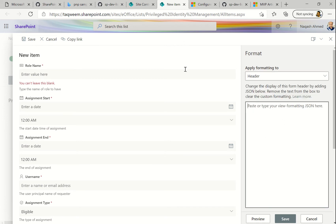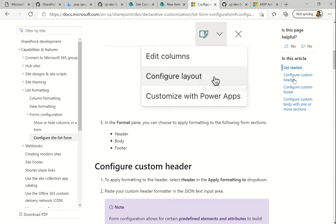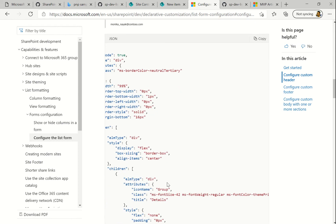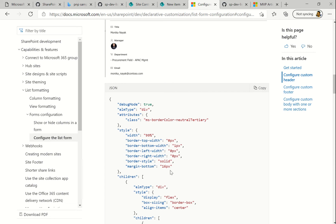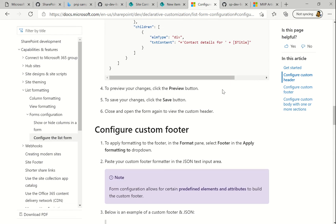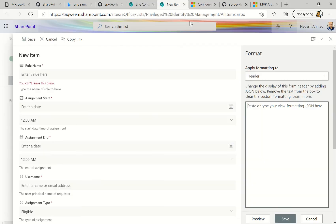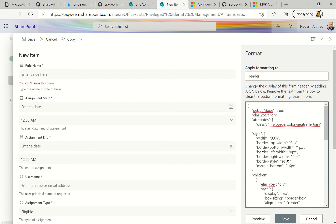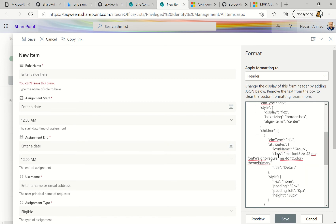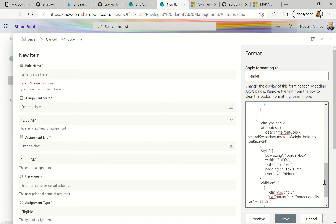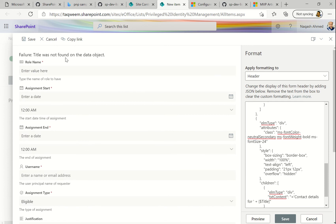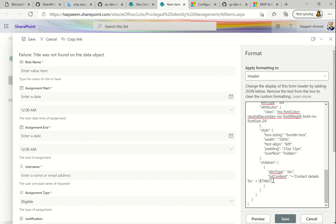The header space is currently blank. Let's go to the documentation, click on the Header section — you can see Microsoft has already provided a sample JSON. Let's copy it, go back, and paste it. Now, this is the default sample so you have to make it your own. You can see there are borders, colors, and border colors mentioned. But since there is no title field in our list, we need to remove that title part to avoid a preview error.